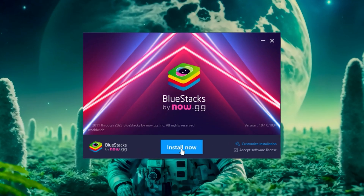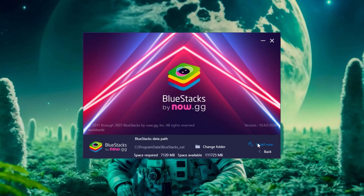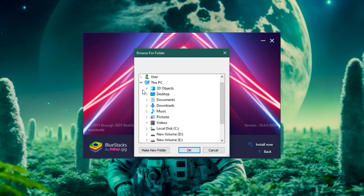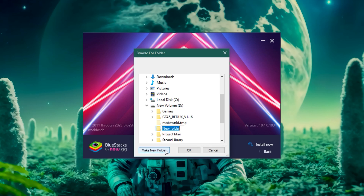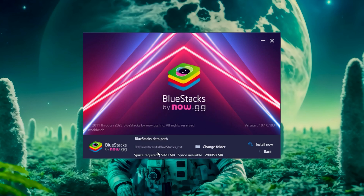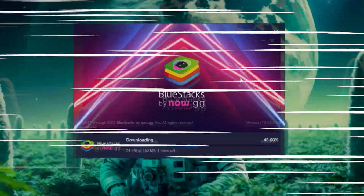You can proceed with the installation, or you can even customize the location. Tap on 'Change Folder', then choose a folder where you want the emulator to get installed. Now just wait for it to install.